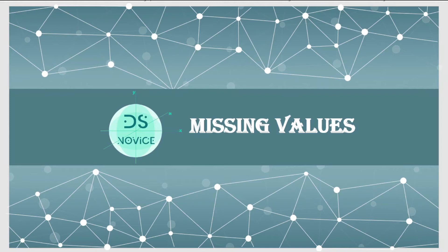Hey, what's up guys, my name is Saurav and this is my YouTube channel Data Science Novice. If you are new to this channel, please do like and subscribe — your efforts are massively appreciated. This is part of a lecture series on data pre-processing techniques, and here we are learning how to pre-process data for machine learning algorithms.